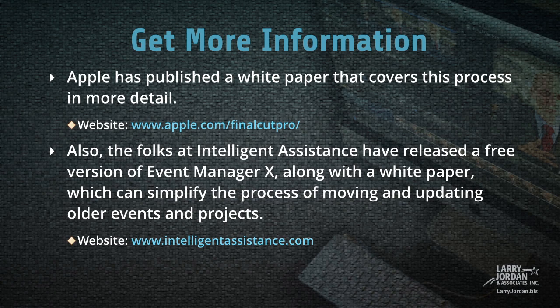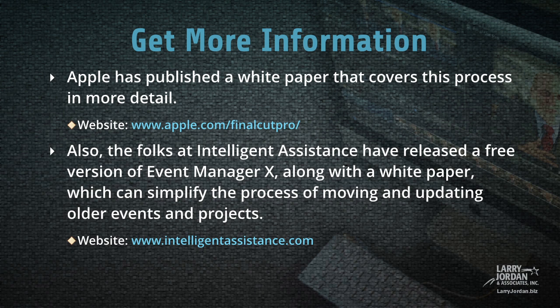Apple has published a white paper that covers this process in more detail. You can get it at www.apple.com/FinalCutPro. Also, the folks at Intelligent Assistance have released a free version of Event Manager 10 along with a white paper which can simplify the process of moving and updating older events and projects. Learn more at IntelligentAssistance.com.